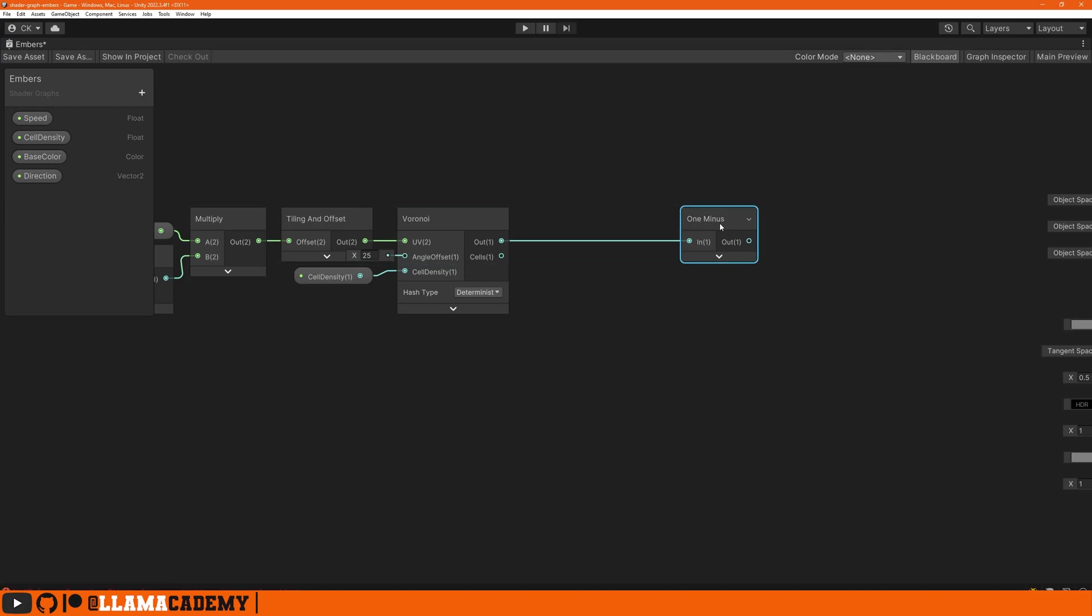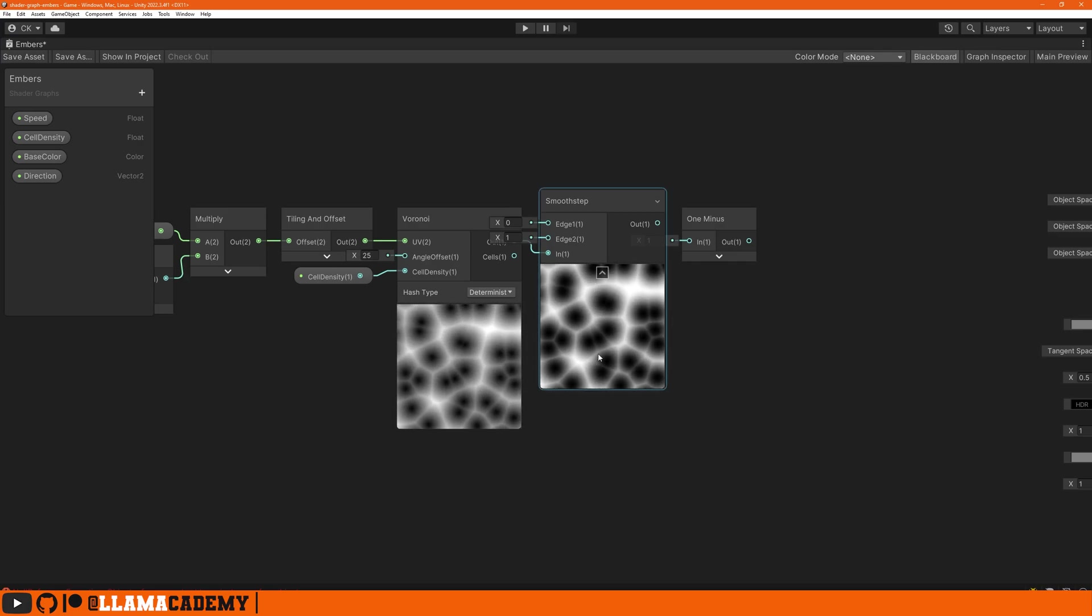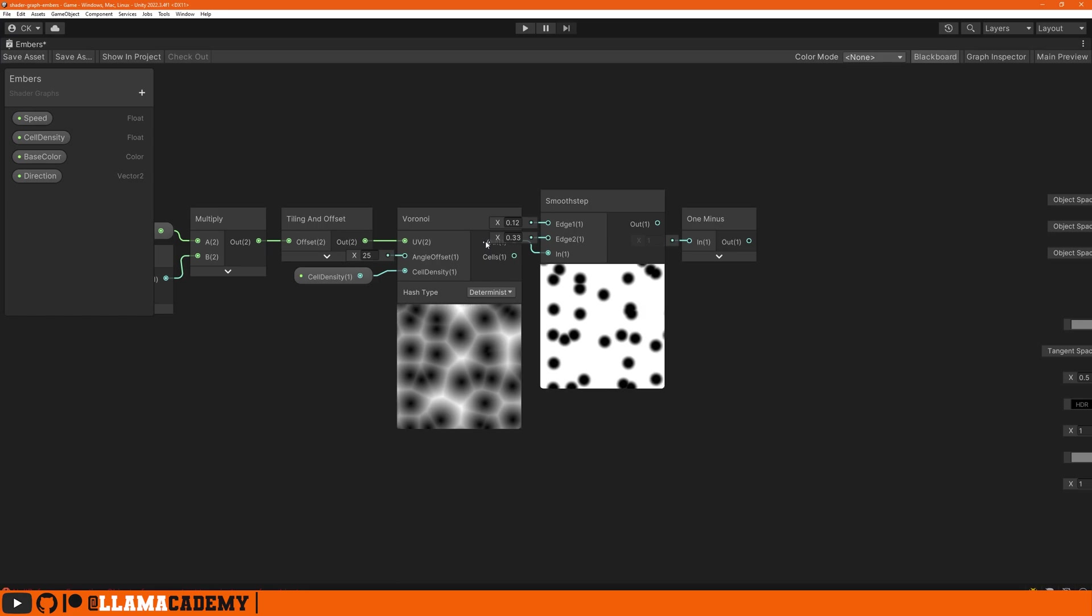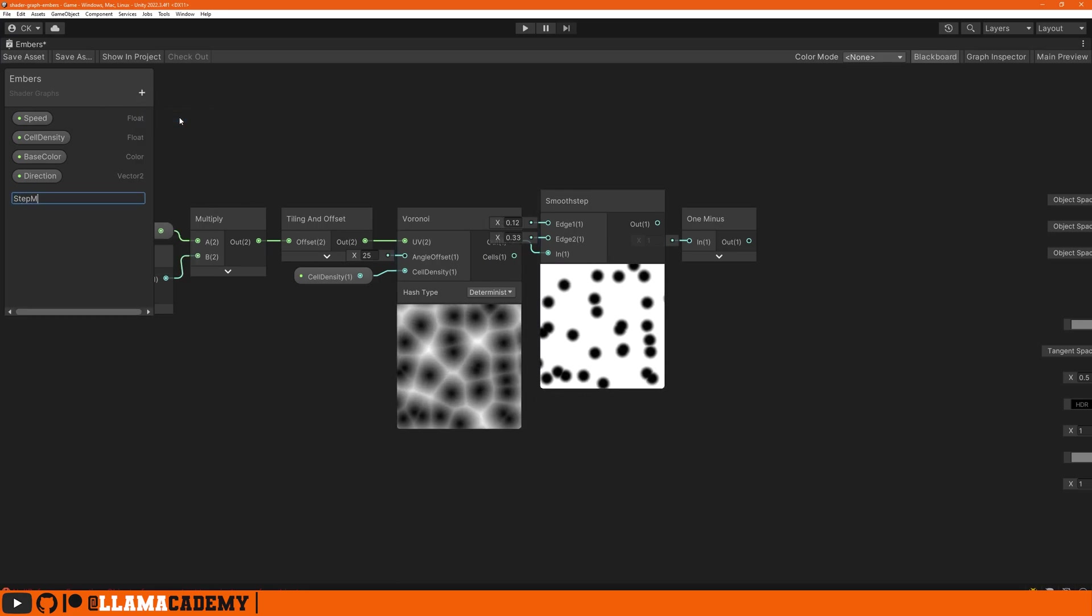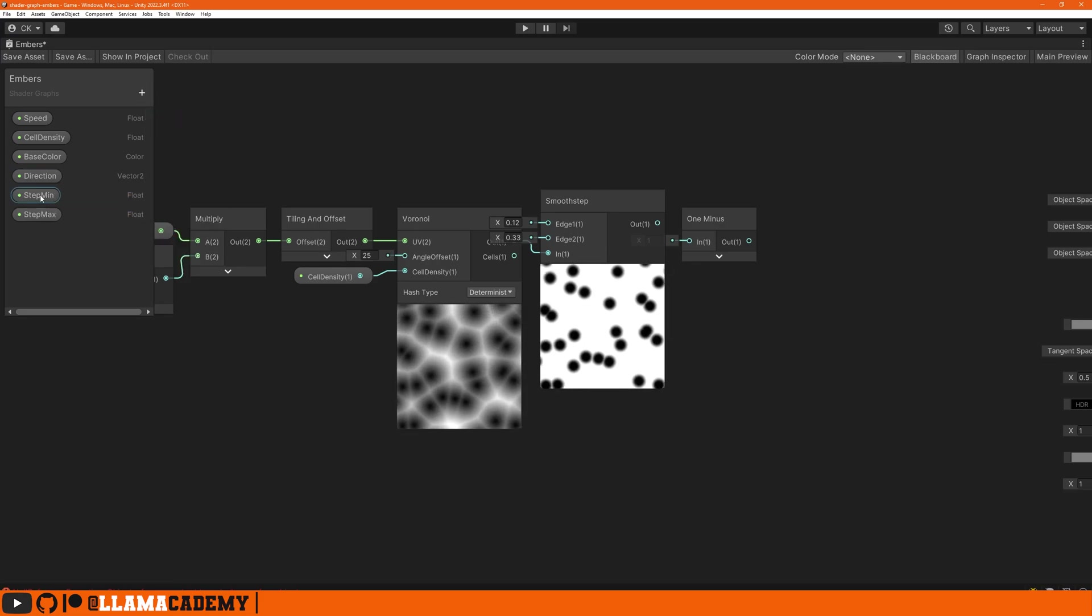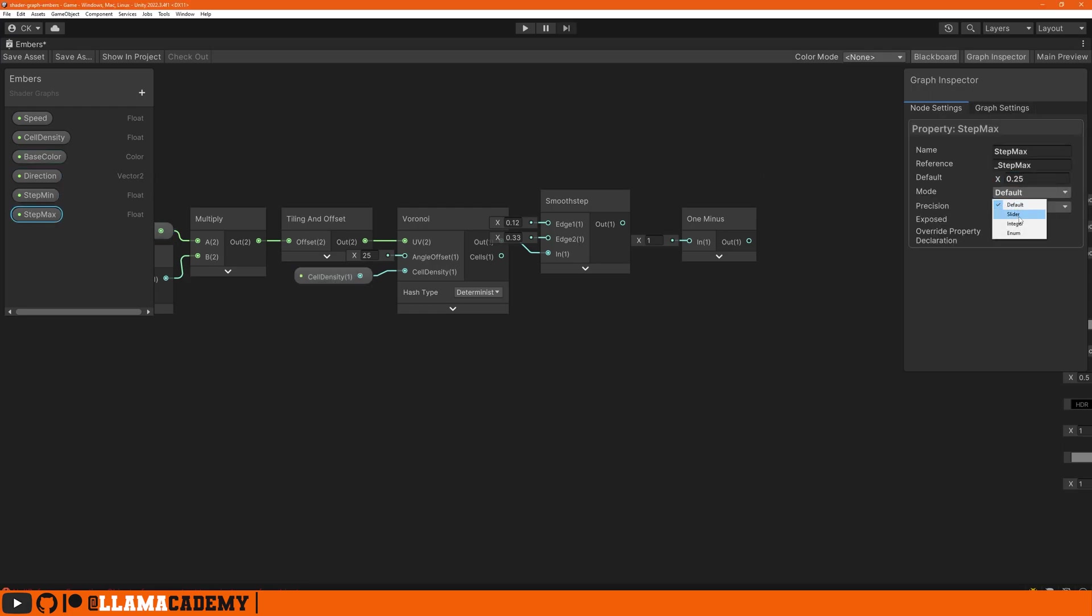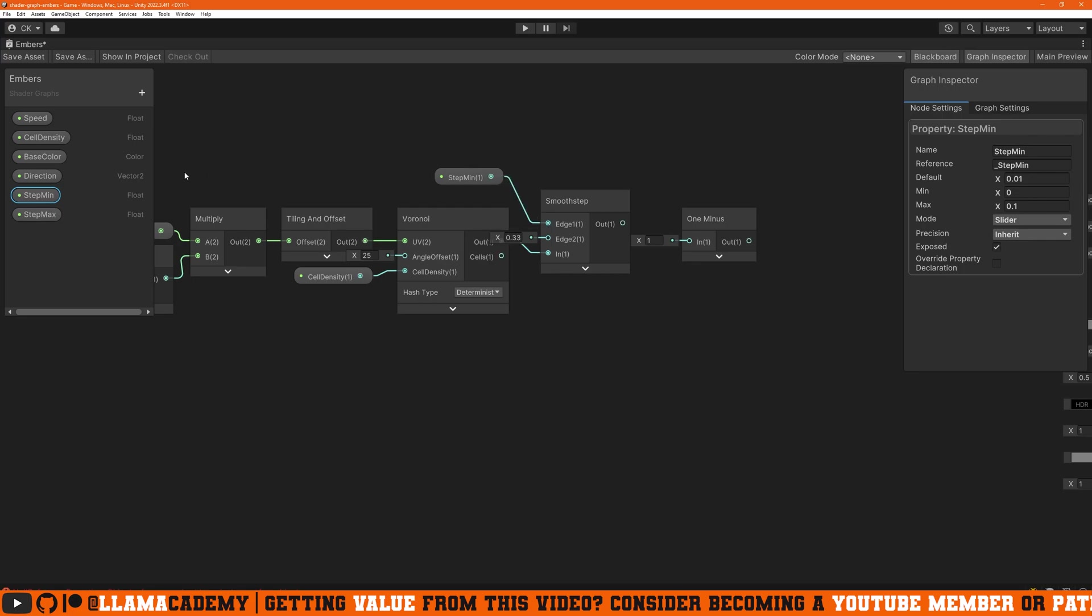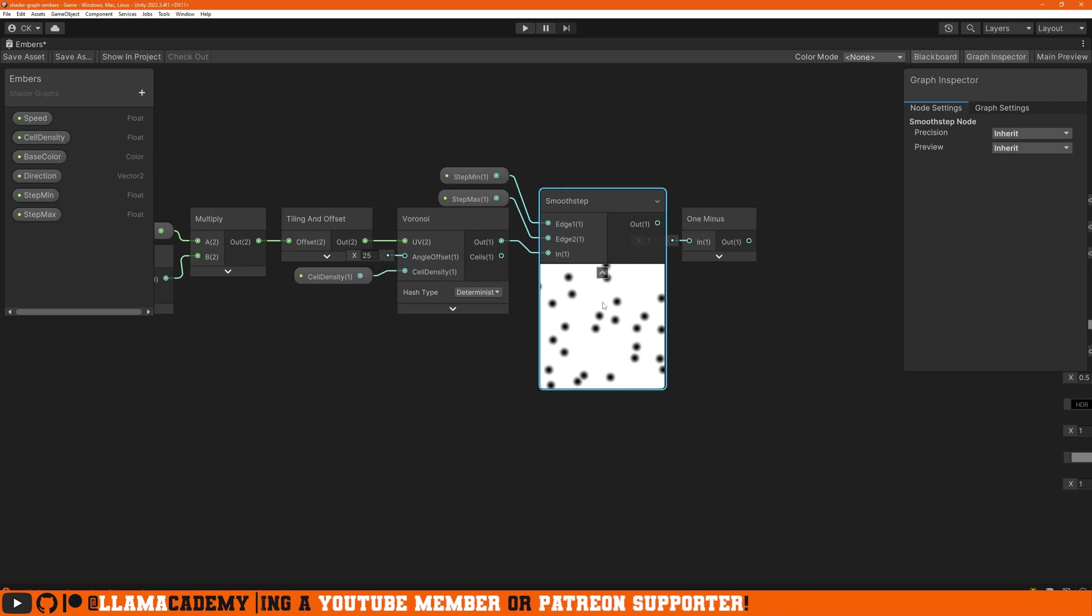We can use a smooth step node. That gives us a different look, and as we adjust our edges we can get basically dots. It'd be nice to customize these on the shader, so let's add two floats: step min and step max. Let's give those some defaults - step min maybe 0.1, step max 0.25. Let's make these both sliders where the step min ranges from 0.01 to 0.1, and the step max from 0.25 to 0.25. That gives us more like dots, which is the base of the effect we're looking for.